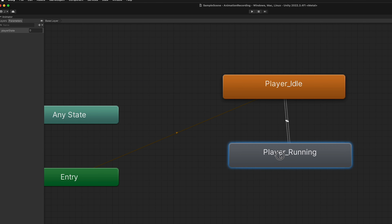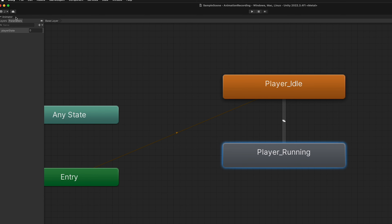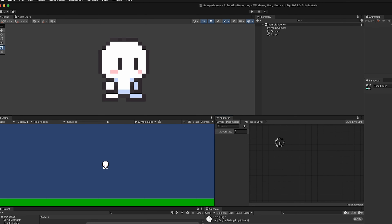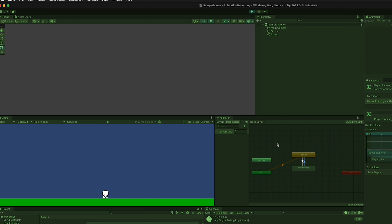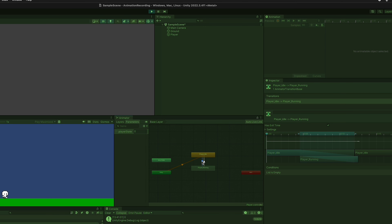You can move the nodes around to whatever makes sense. If you can't see transitions, hit the F key while the mouse is in the window. Running the game, we can manually click the transition arrows and see a smooth transition between running and idle — though that smooth blend is better for 3D; we want more abrupt stops for 2D. We can also see that exit time is turned on for both transitions — we want to edit those.